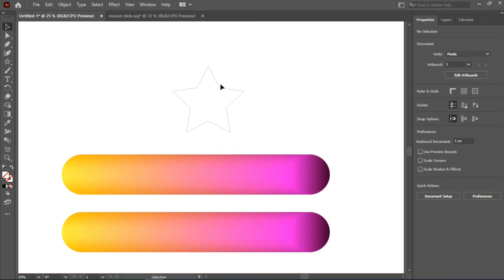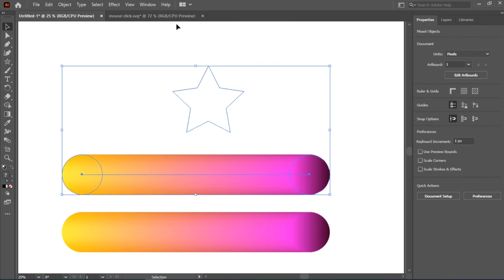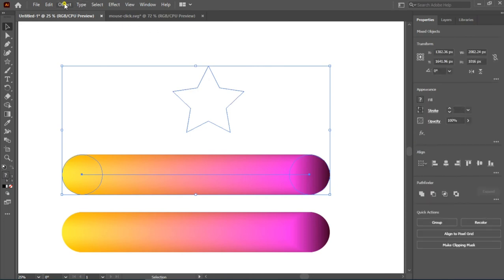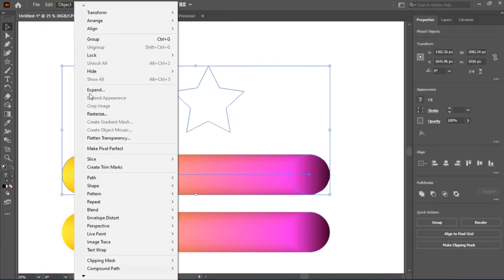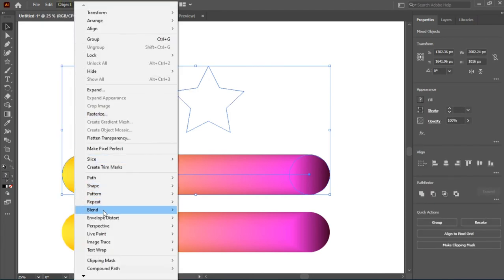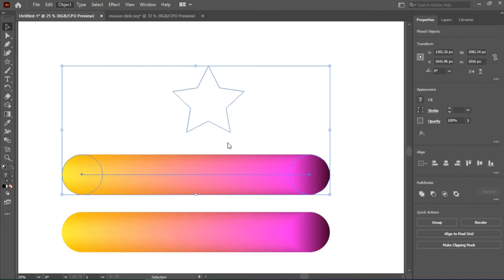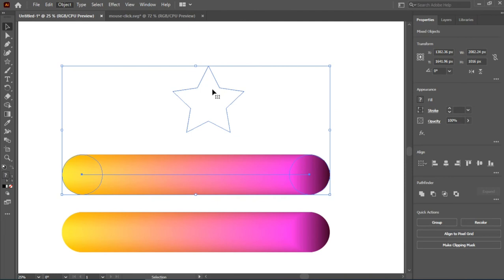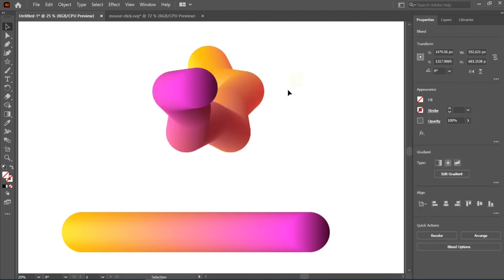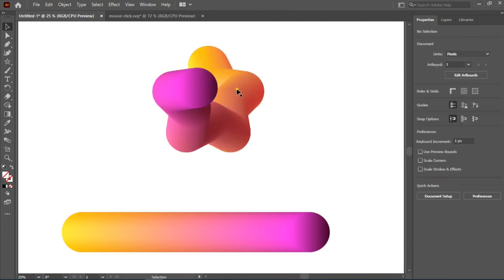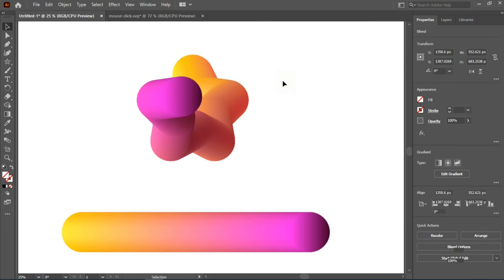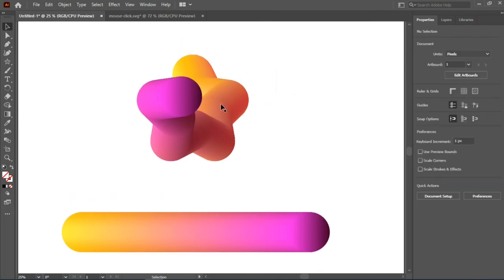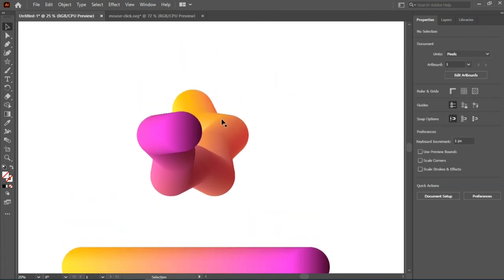To create a custom style or custom review, we'll highlight both of them. Then we'll come over to Object, go to Replace Spine, and wait for a few seconds. When it has been done, there you have it. You can easily use this to create a custom-made star icon for your Instagram highlights.